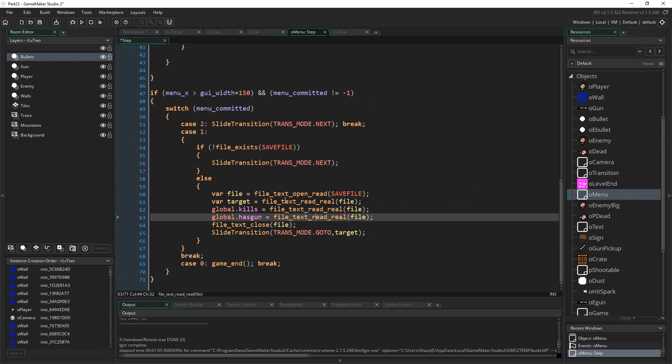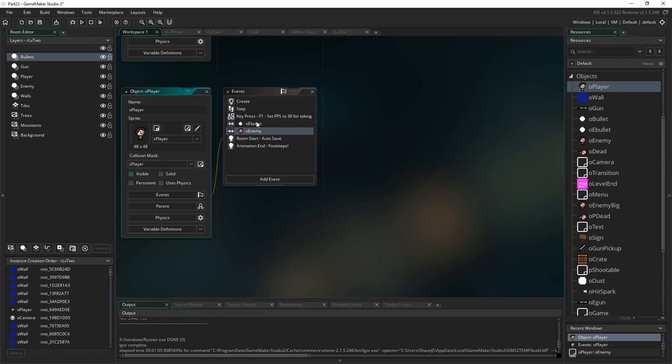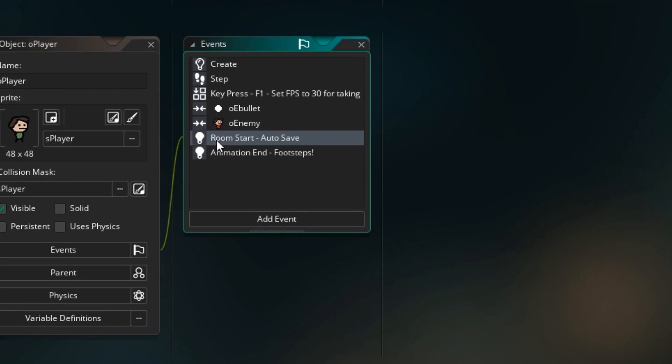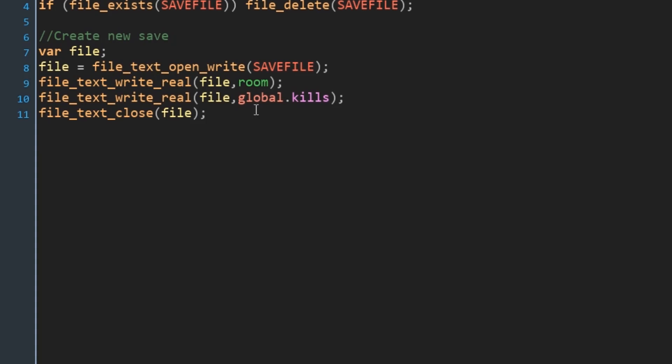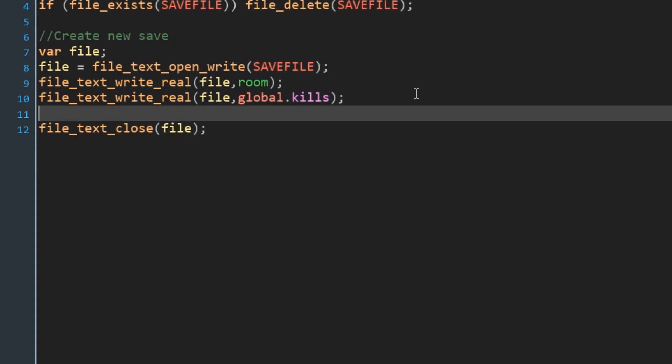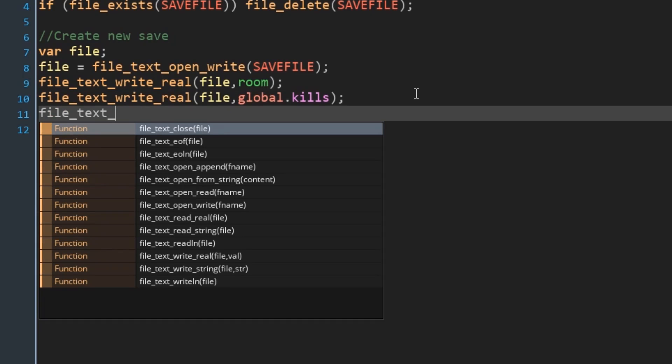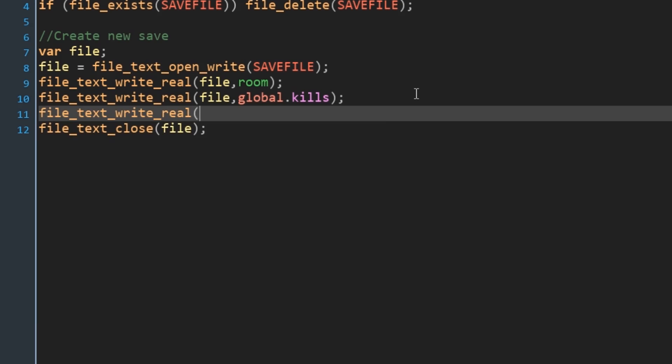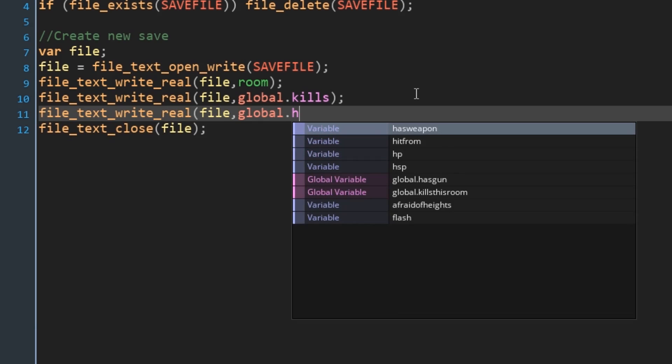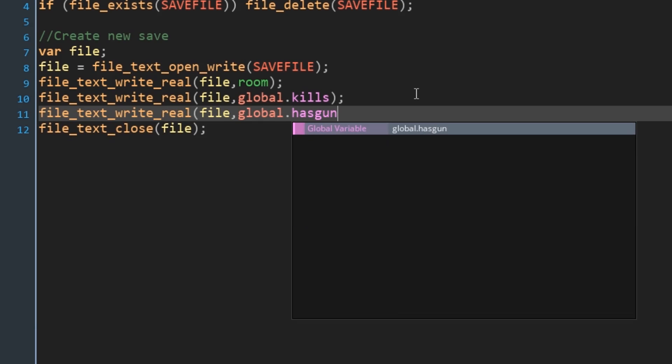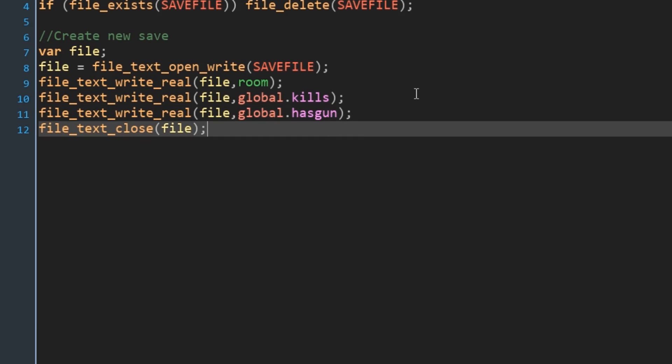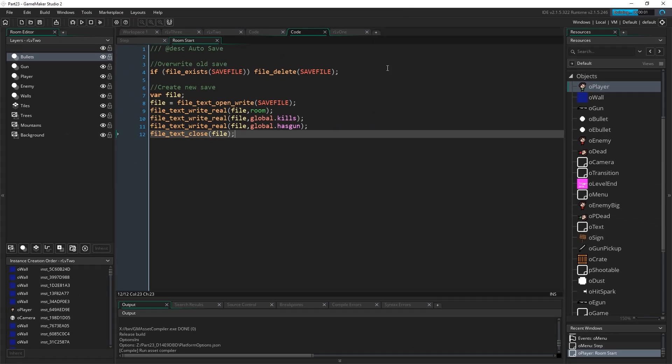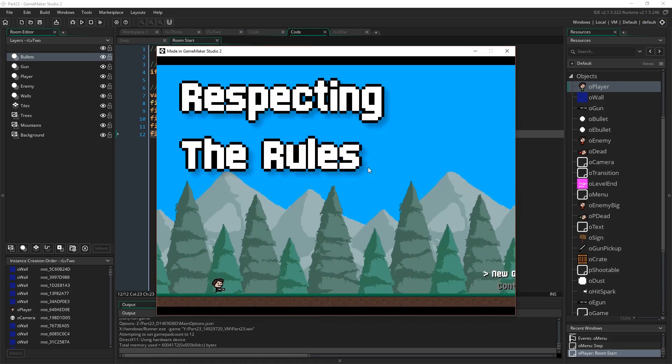And then in order to actually save that in the first place so that there is anything to read, let's go to oplayer and restart where the auto save is. And again, just at the end, you just got to make sure you get these in the right order. So as long as we're saving everything in the right order and then reading it back in the same order, everything should be fine. So write real file global.hasgun. Okay. Now let's just test both of those eventualities out. But that's really all there is to it.